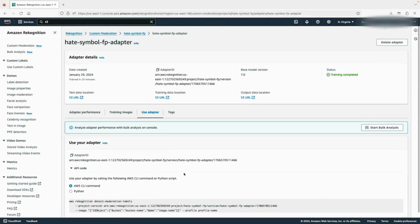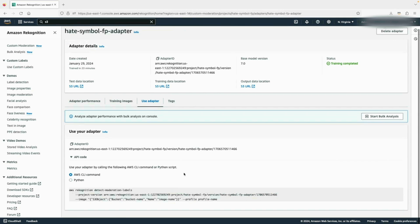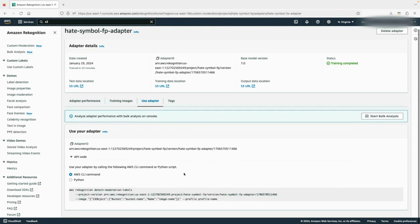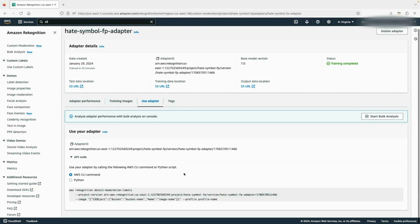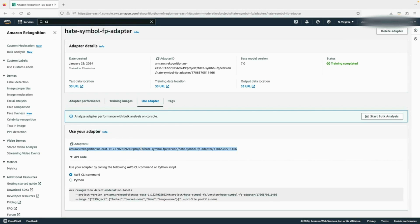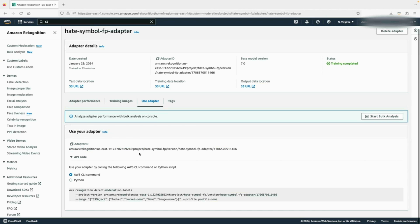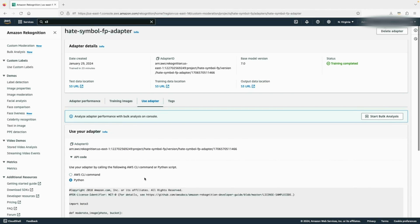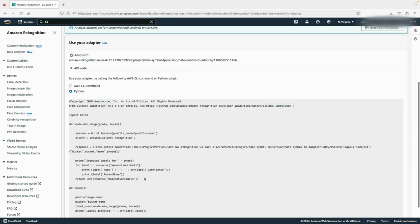Under the use adapter tab, you can see how to use your adapter for inference. Your unique adapter ID is displayed. Copy this adapter ID and provide it to the appropriate operation when getting predictions. A sample AWS CLI command and sample Python code is provided on this page.